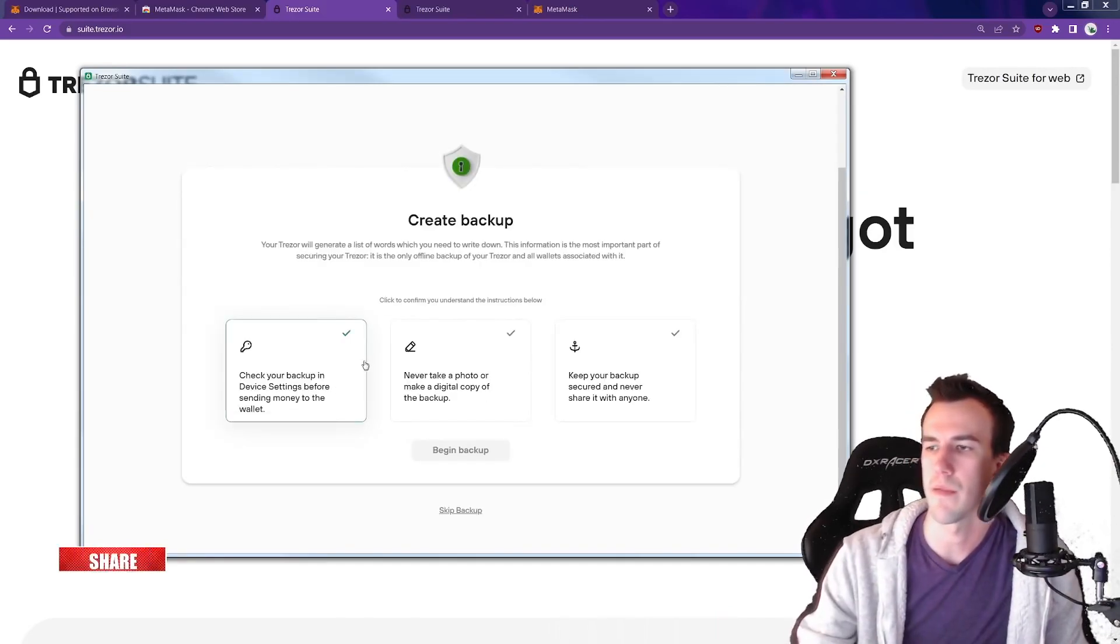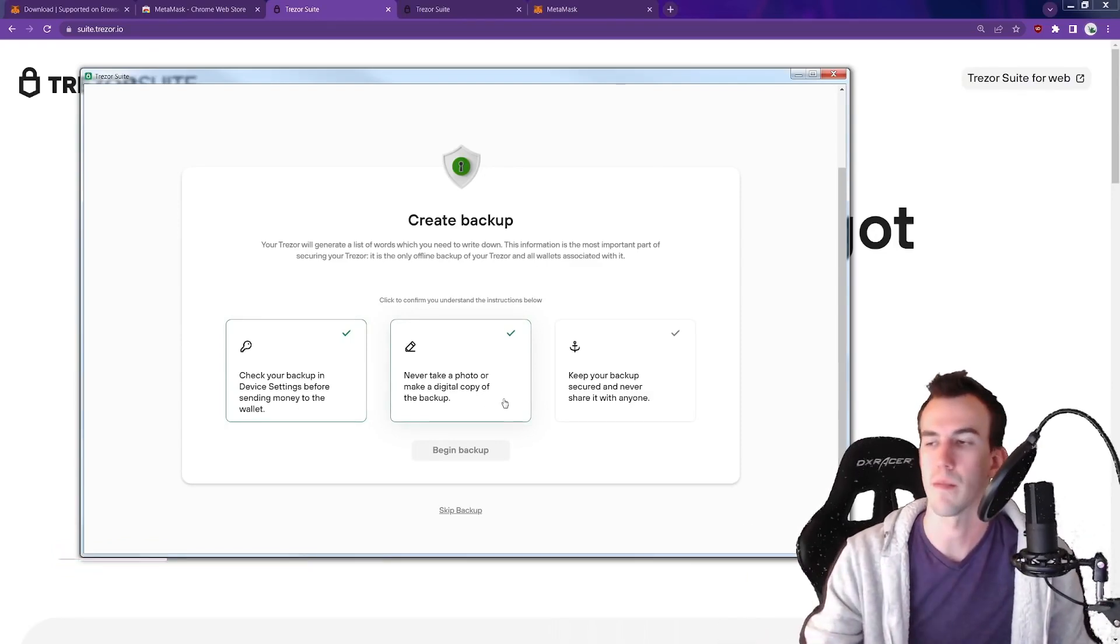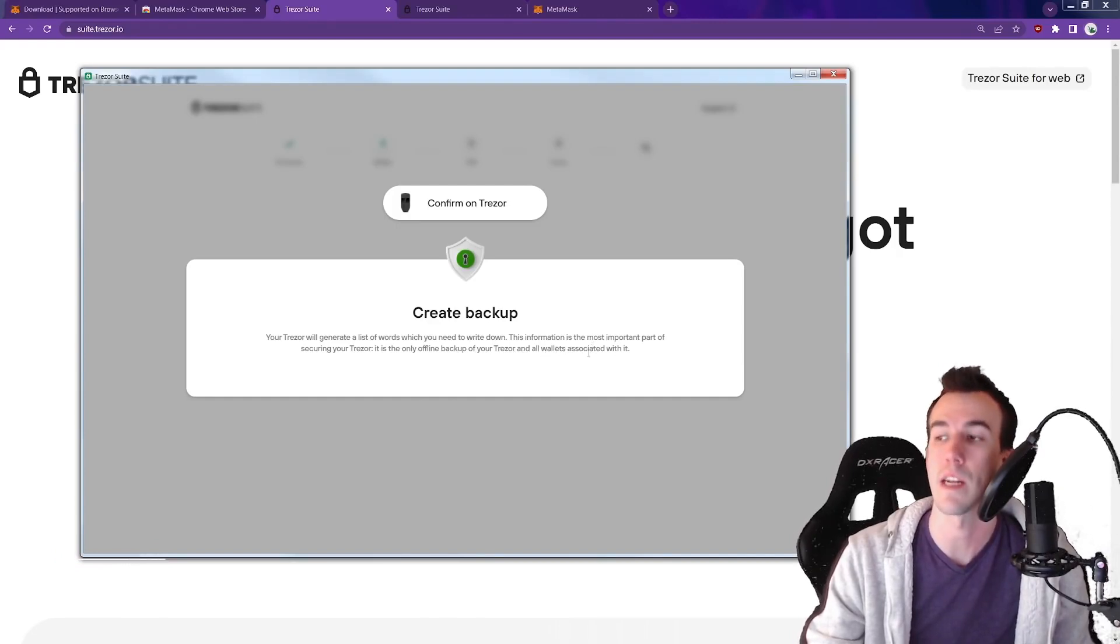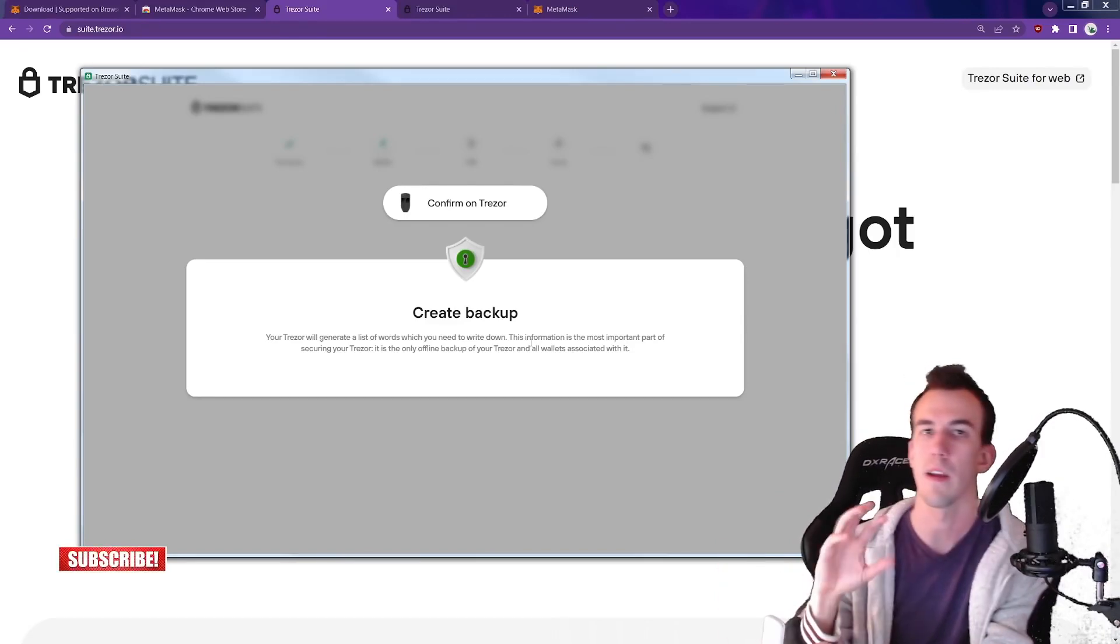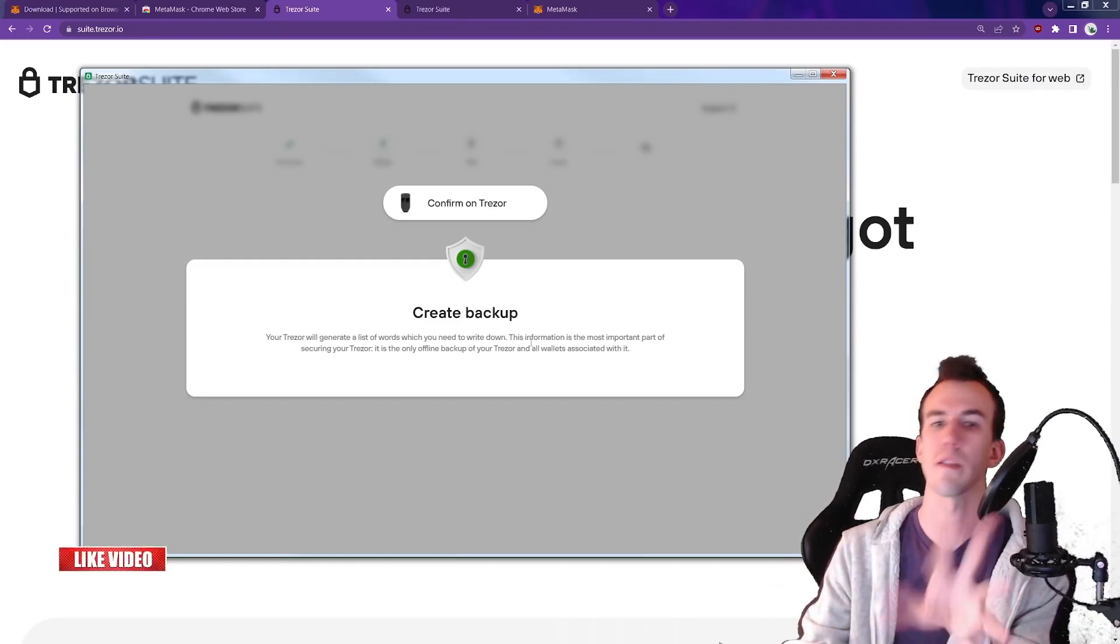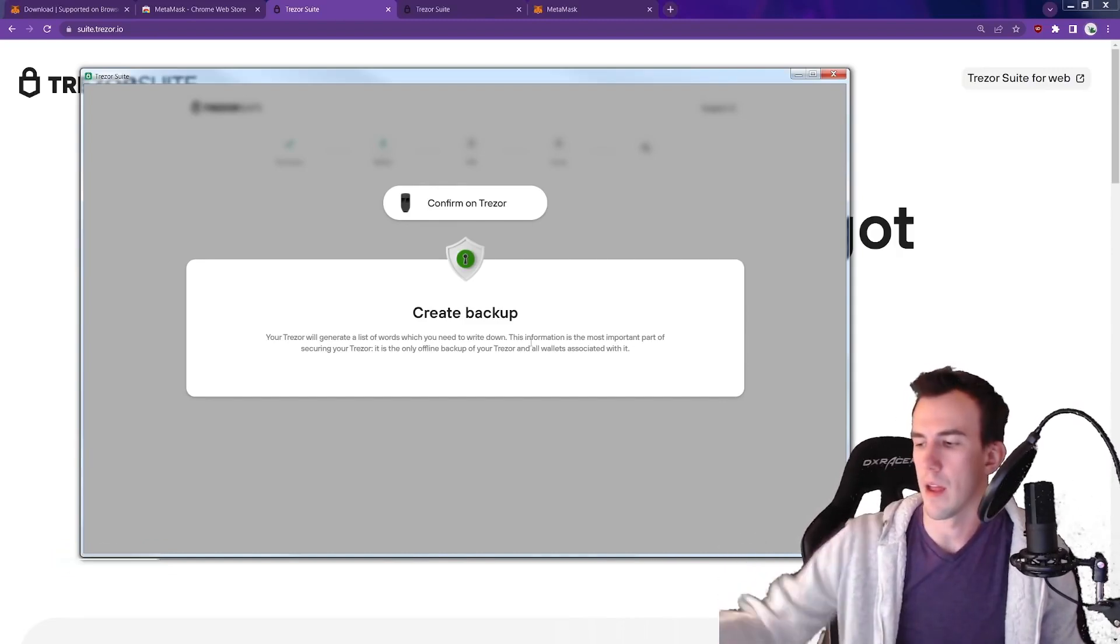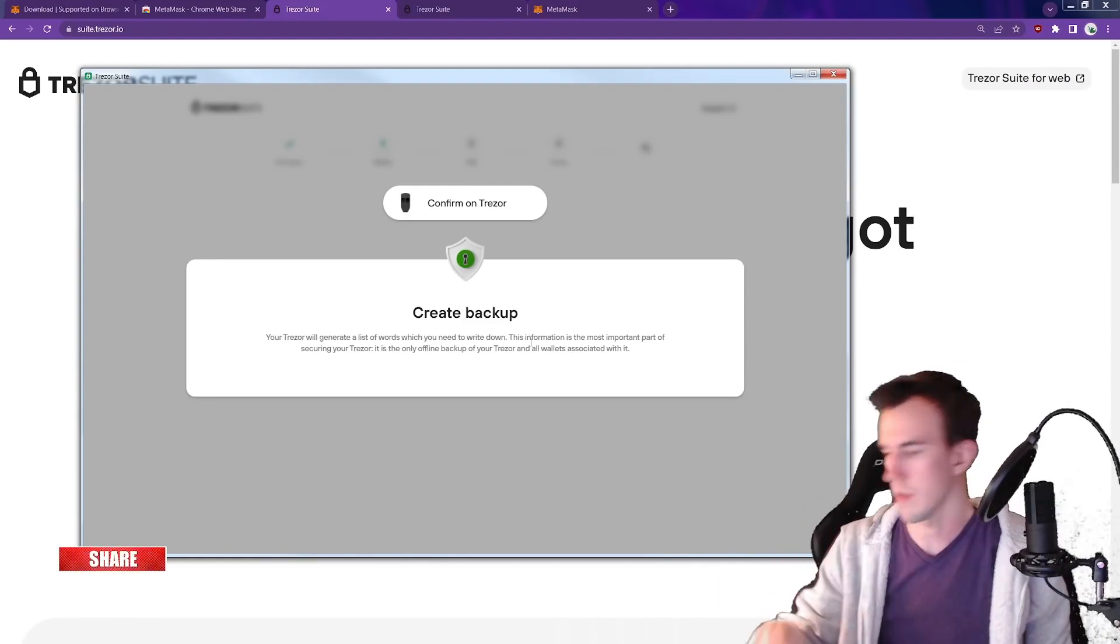Make sure you read all this stuff. Check your backup in device settings before sending money to the wallet. Never take a photo or make a digital copy of the backup. This is just another word for your seed words. Backup. Keep your backup secured and never share it with anyone. Begin backup. Create backup. It will generate a list of words which you need to write down. This information is the most important part of securing your Trezor. It is the only offline backup of your Trezor and all wallets associated with it. Sounds pretty important. Take this seriously if you plan to use this. Now it says right on the screen. So you guys would never see this. I could do this all right now in video, set it up and you guys wouldn't see it. Whereas on the MetaMask version, it reveals all seed words in plain text on screen. You guys could instantly have access to that. You make this whole thing, it should be 24 words and it's super, super secure. It was created offline. And then that's where you're going to send all of your crypto assets to, is the addresses that are inside of that hardware device. So let me go ahead and finish all this.